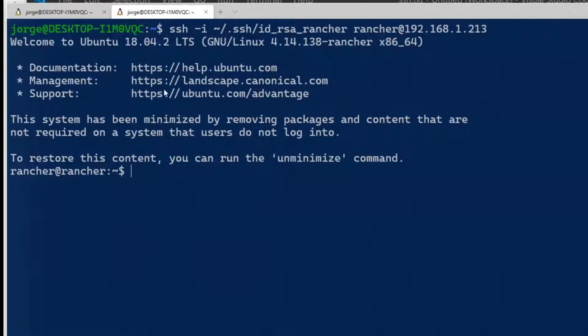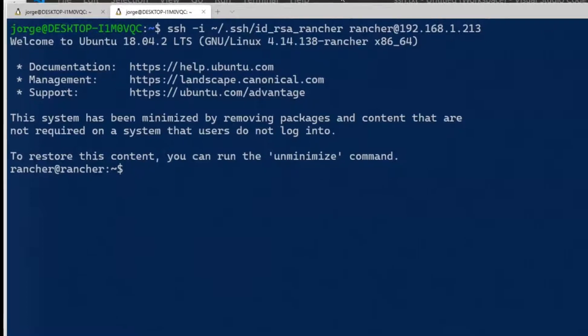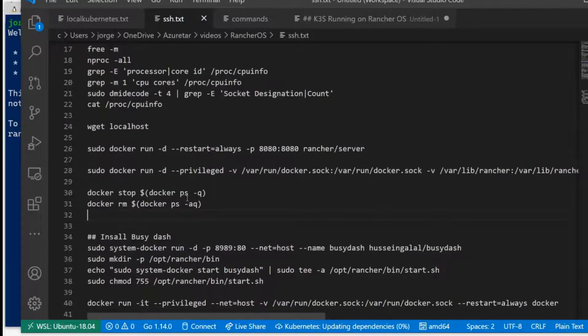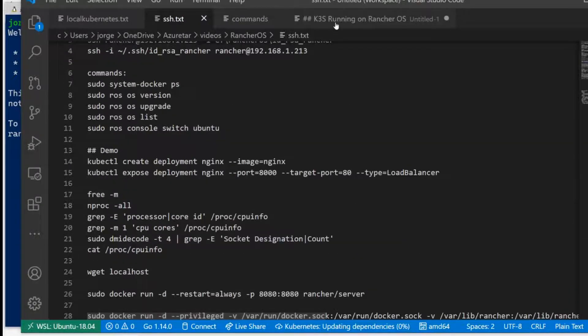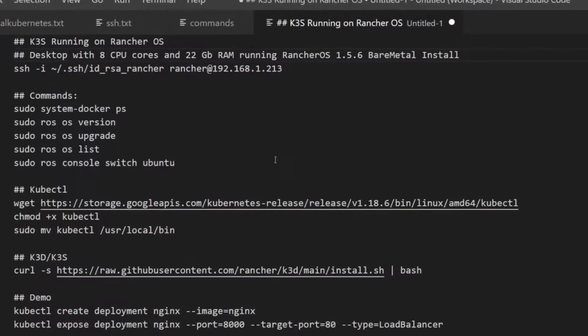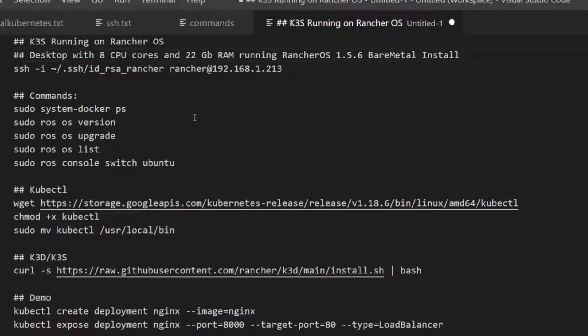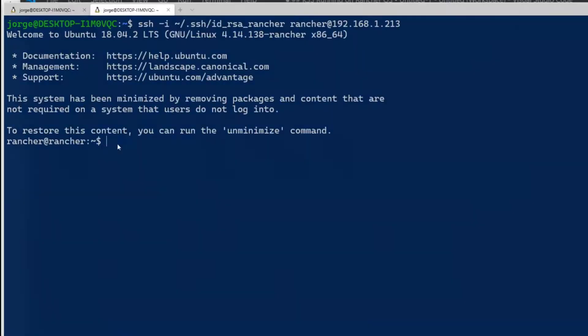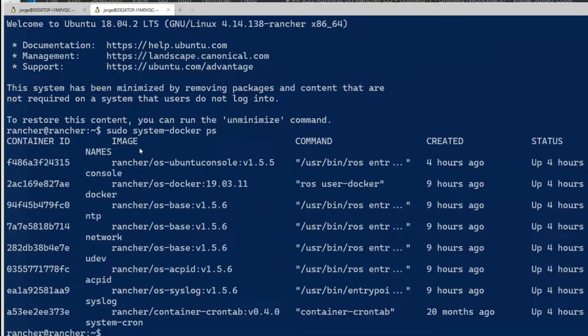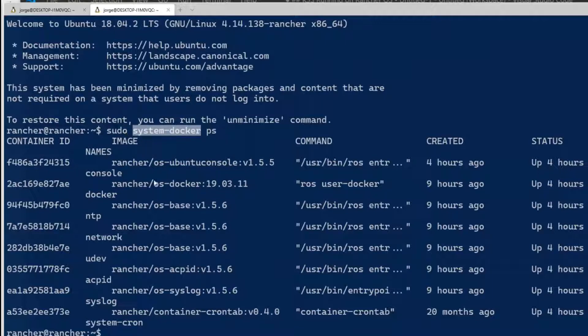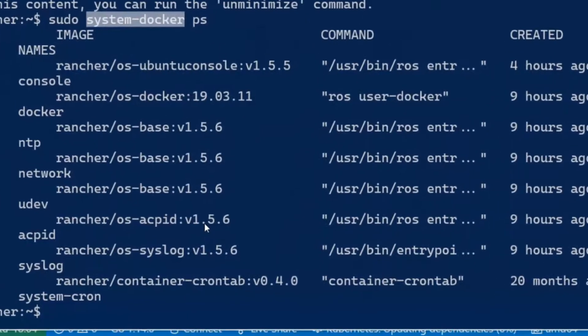Now I have a Rancher. One thing I did after the upgrade, I changed my Rancher console. That's a Docker container as well. I'm using Ubuntu 18.04 now as my console. There are some commands you can do inside Rancher. You can see all the system Docker. There's a command called system Docker ps, and you have to use sudo.